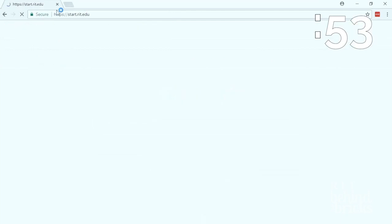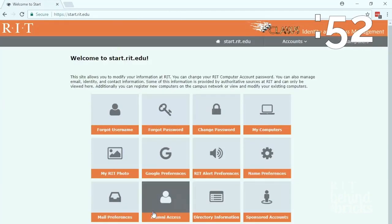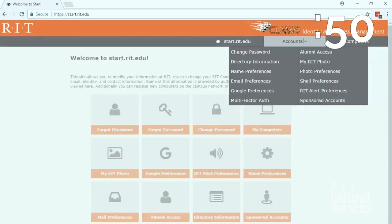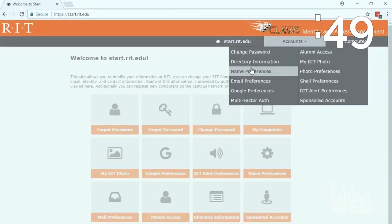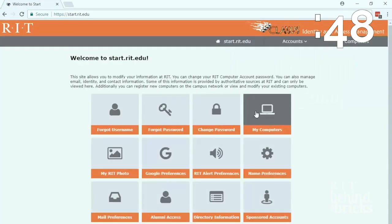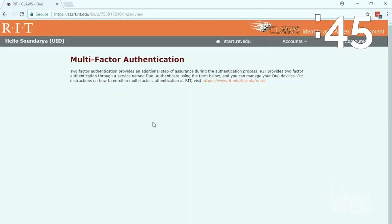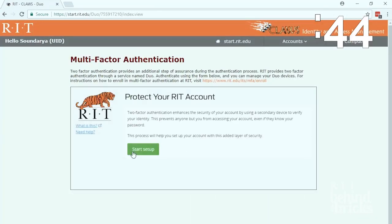We start from start.rit.edu. Then we go to accounts and hit multi-factor authentication. Then give your RIT credentials.